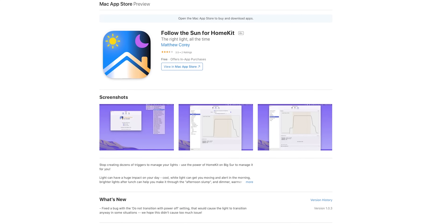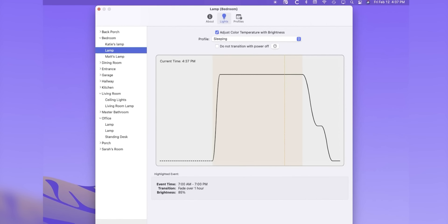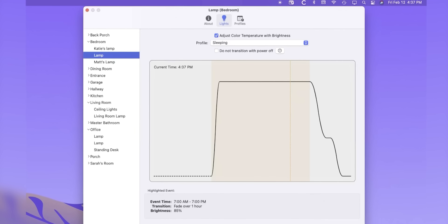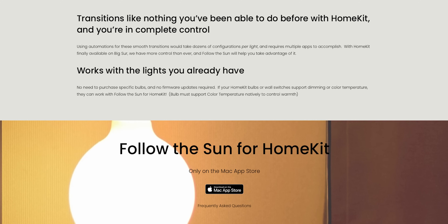Now for some honorable mentions — apps I don't use as much but are great nonetheless and might be perfect for your needs. The first is Follow the Sun, made by Matt Corey, the same developer behind the Signals app. Follow the Sun allows any of your HomeKit lights to transition brightness and color temperature throughout the day based on the time. It allows for lots of customization and is perfect for anyone who's serious about their lighting. Note that this app works best on a Mac that runs all the time.